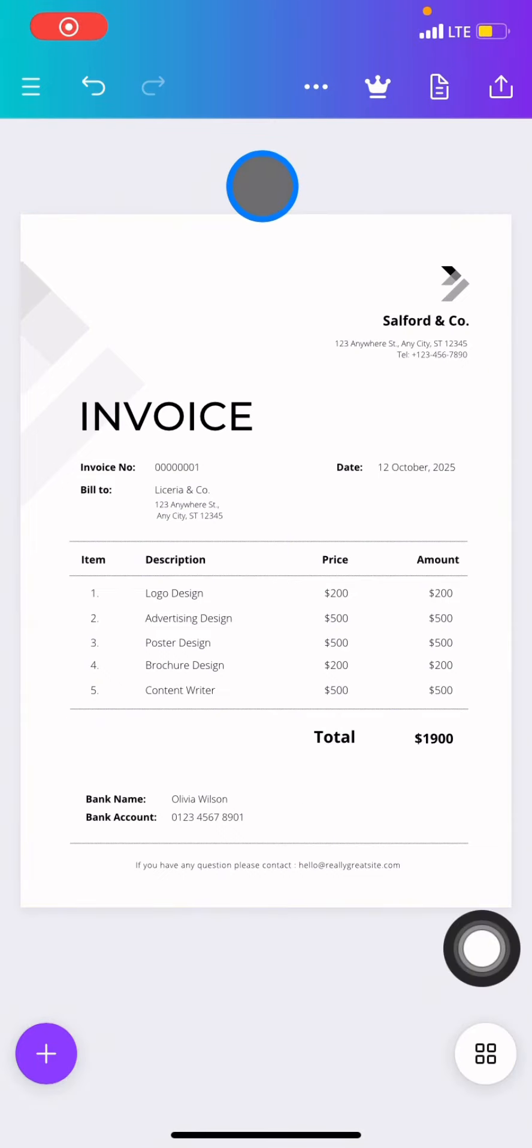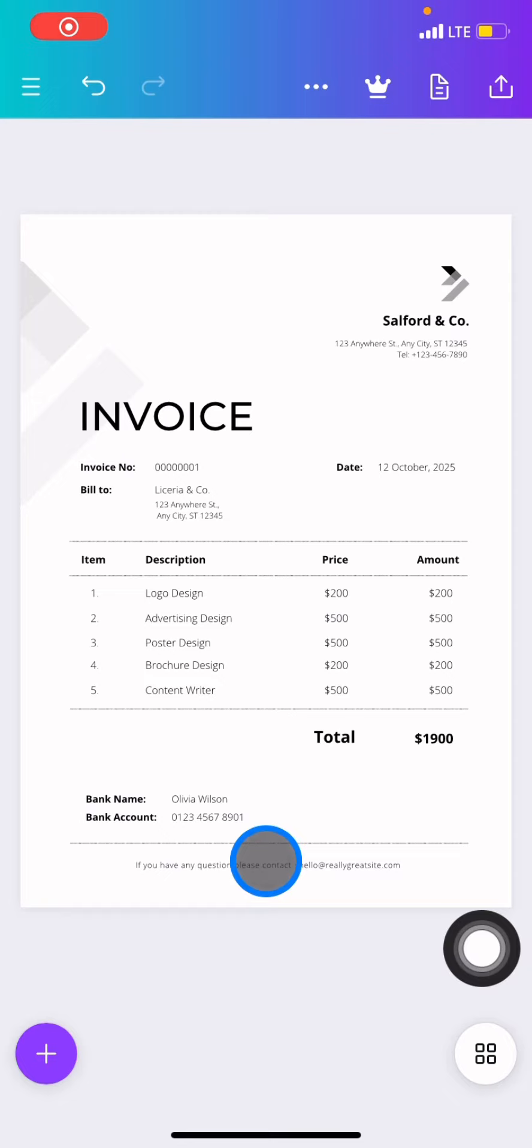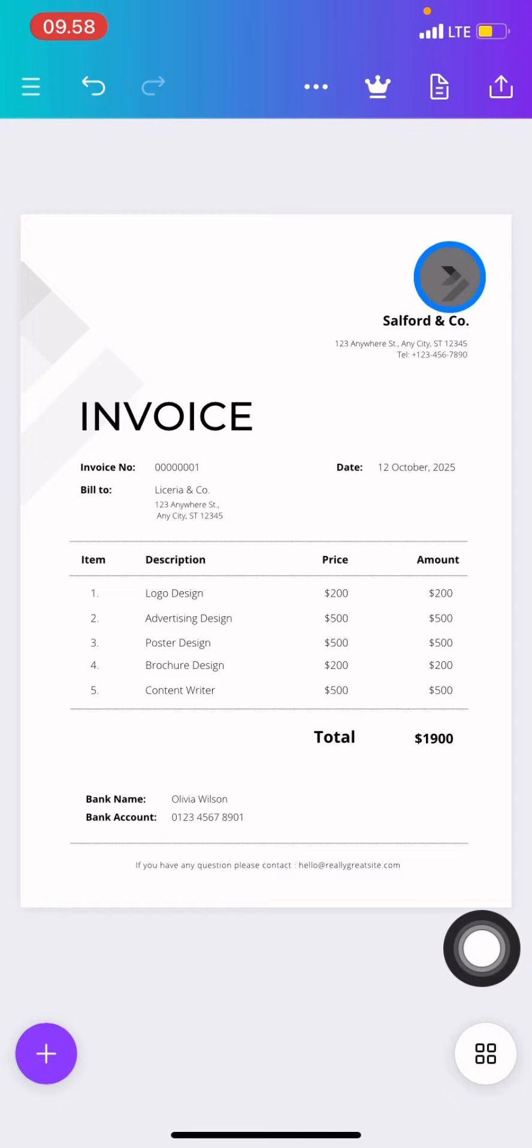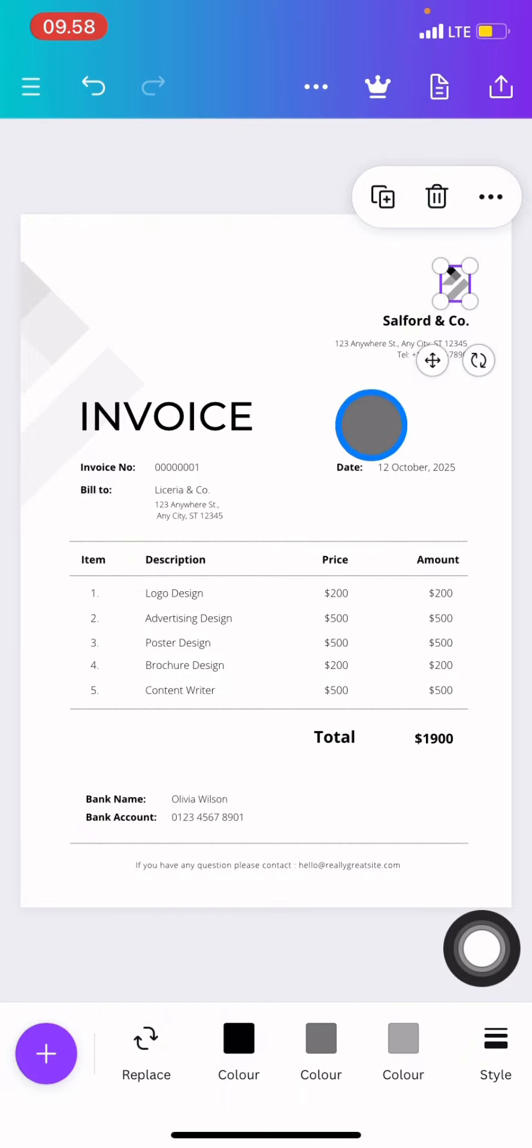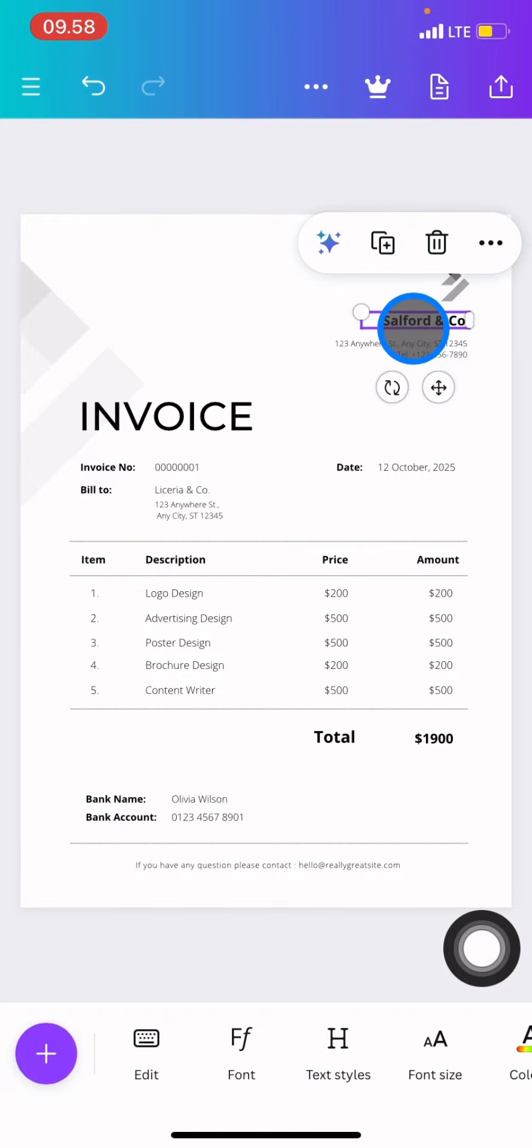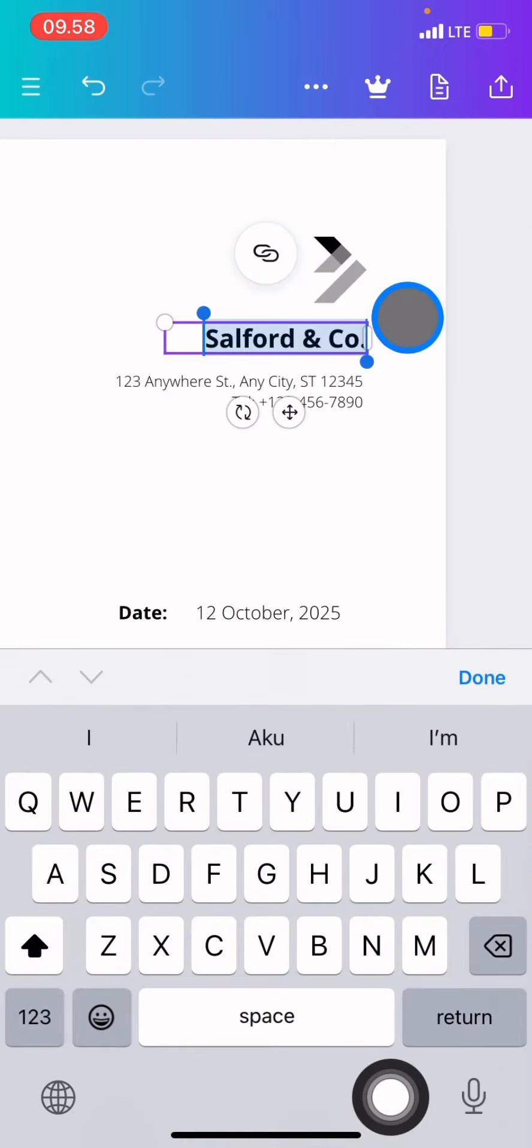To start editing, click the part that you want to change, then click replace and change it with your own. To change the information in the text, click the specific part you want to edit.